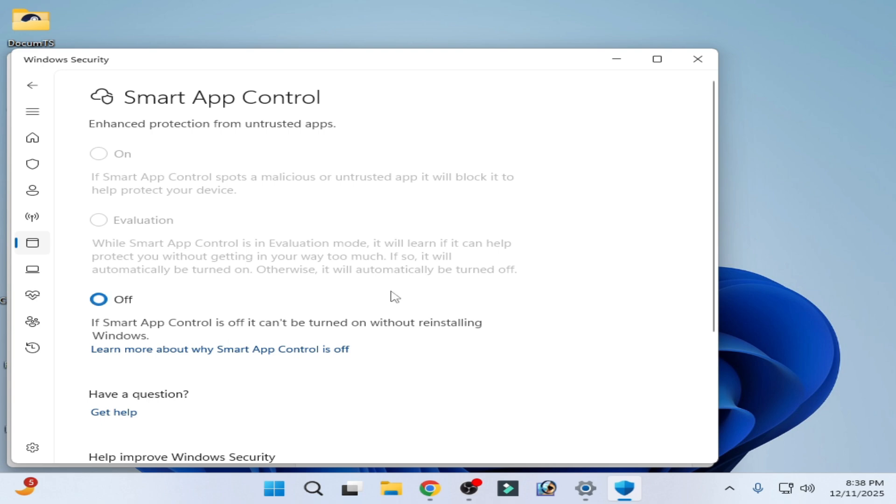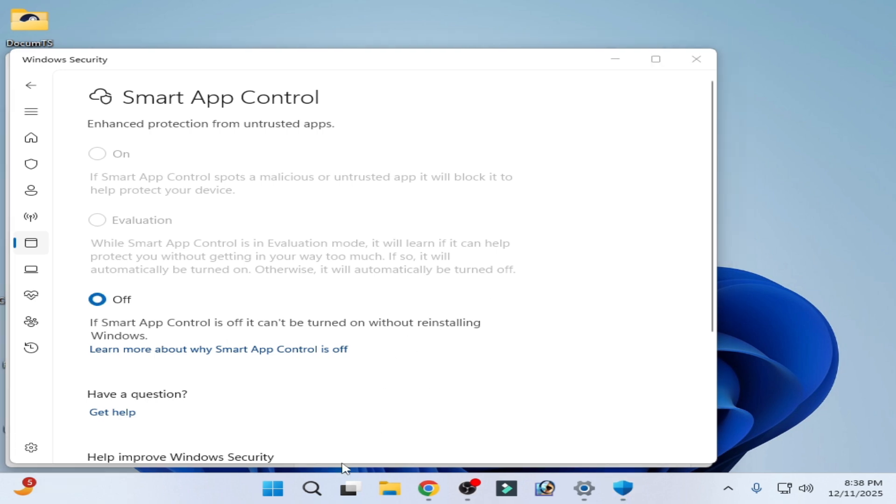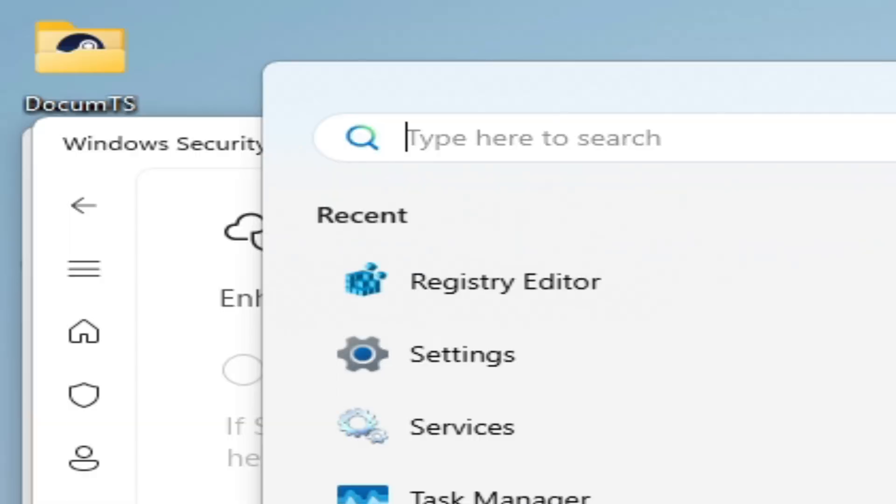So let's get started. Go to the search bar on your Windows and type here 'regedit'.